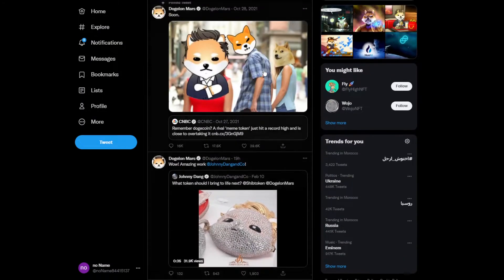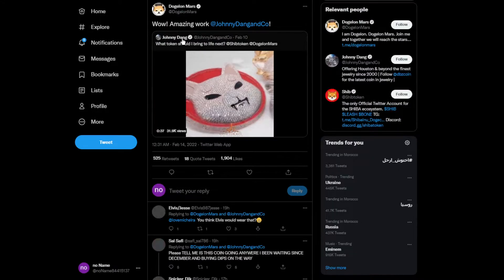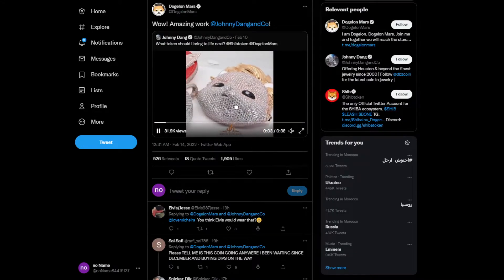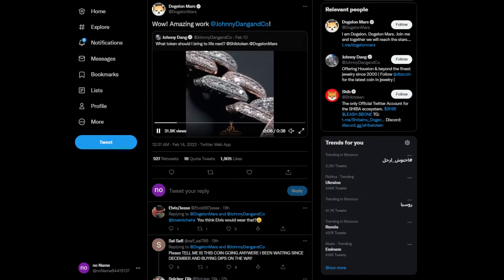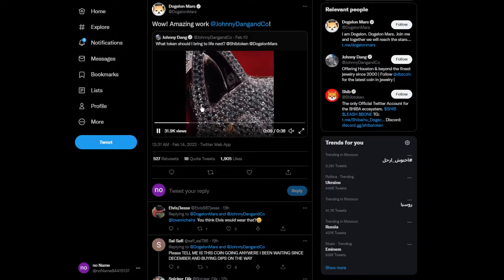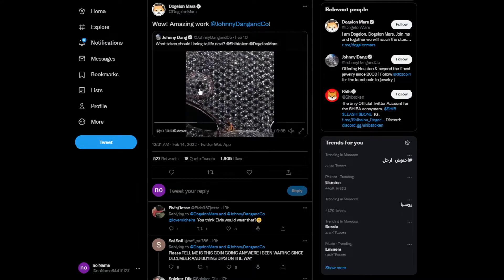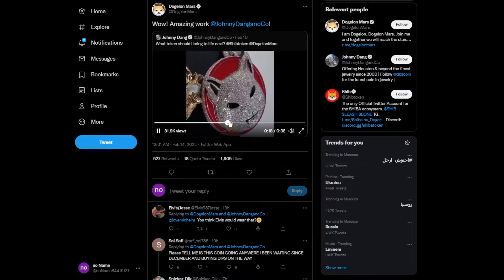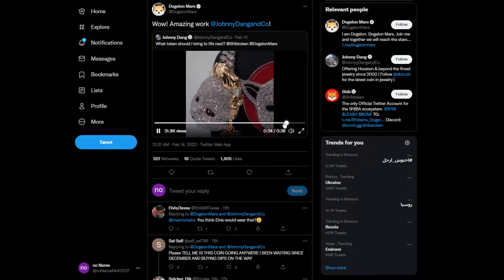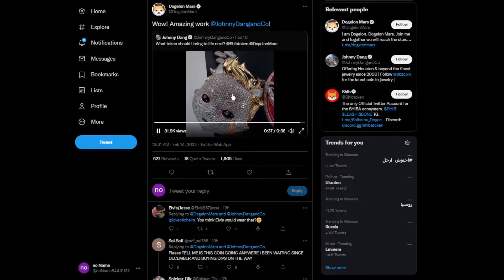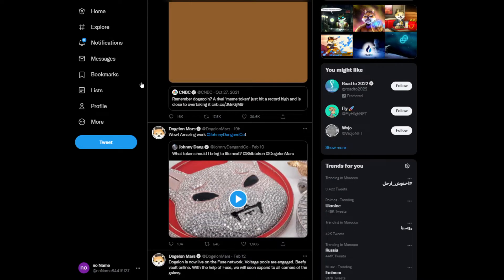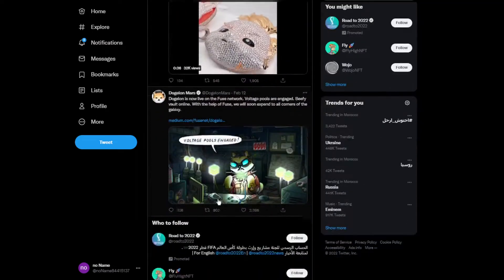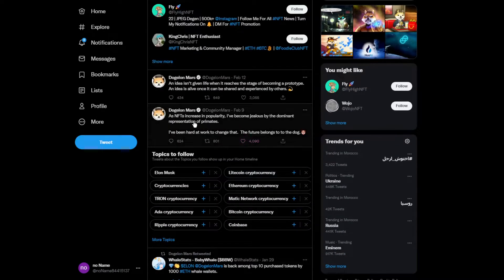Moving on to some news, this is the official Twitter account for Dogelon Mars. Somebody made this awesome work, like this diamond gold chain. I'm not sure if this is a chain because it looks really big, but this looks really good. This design is insane guys, I really like it. This is for the ship army and Dogelon Mars.